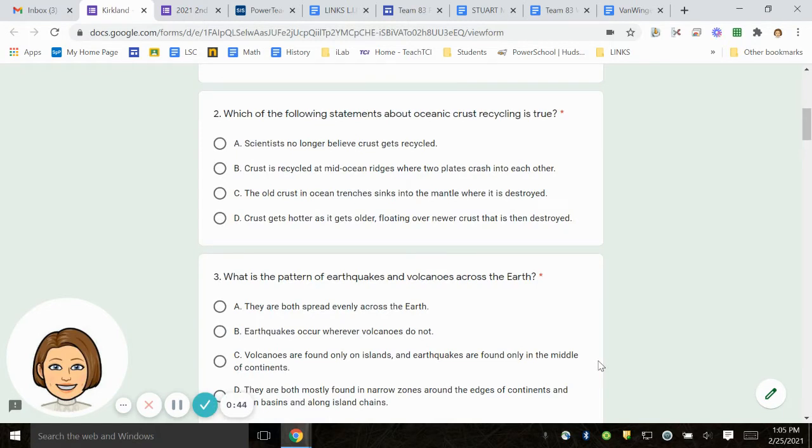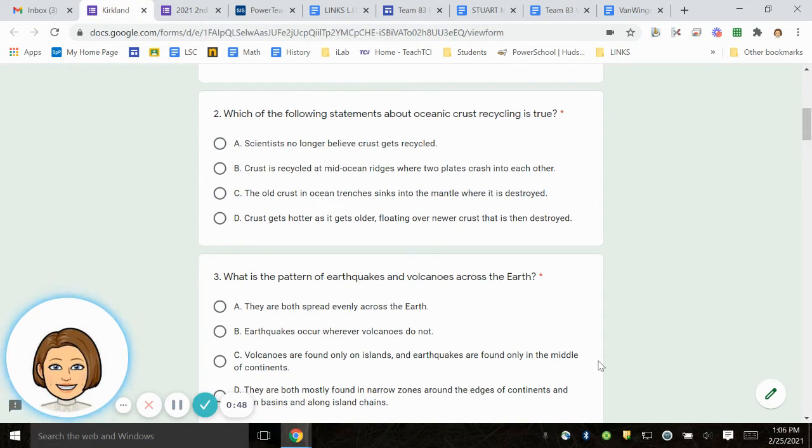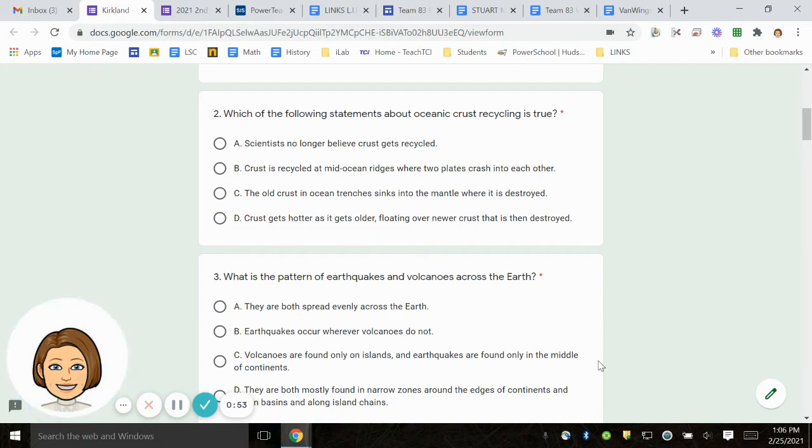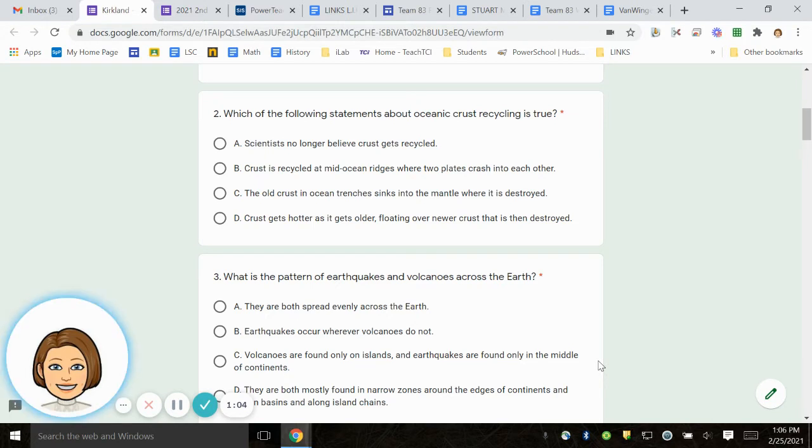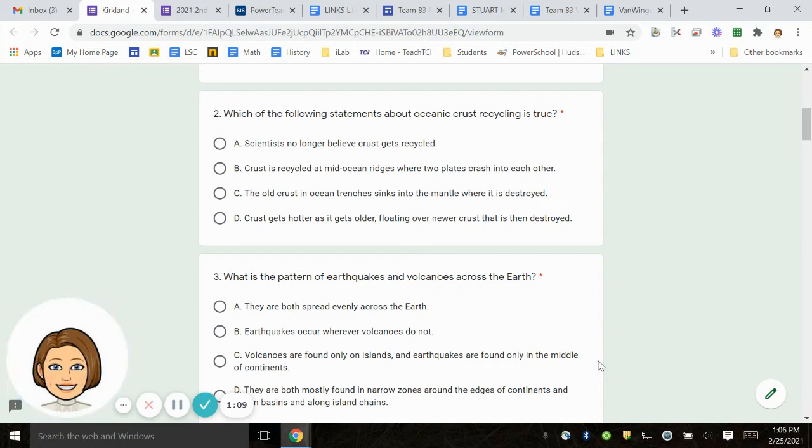Number 2. Which of the following statements about oceanic crust recycling is true? A. Scientists no longer believe crust gets recycled. B. Crust is recycled at mid-ocean ridges where two plates crash into each other. C. The old crust in ocean trenches sinks into the mantle where it is destroyed. D. Crust gets hotter as it gets older, floating over newer crust that is then destroyed.